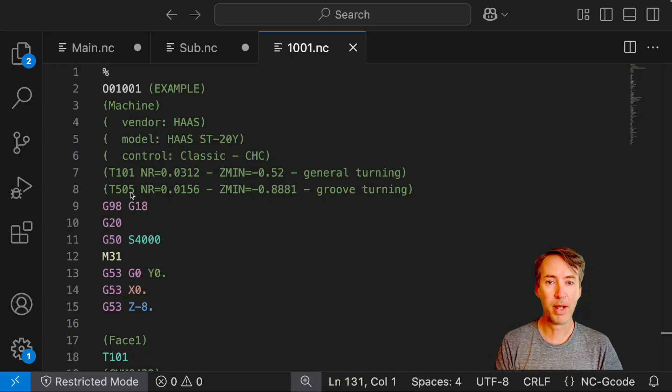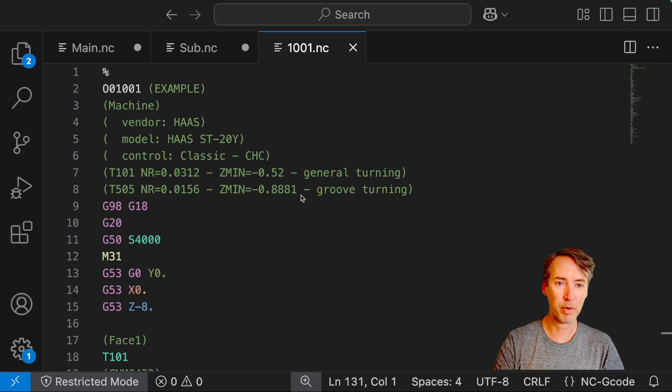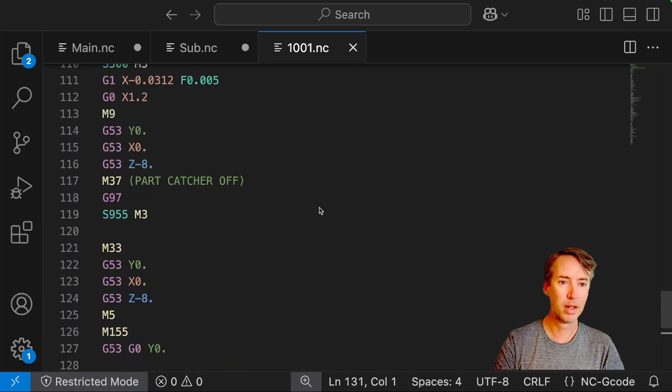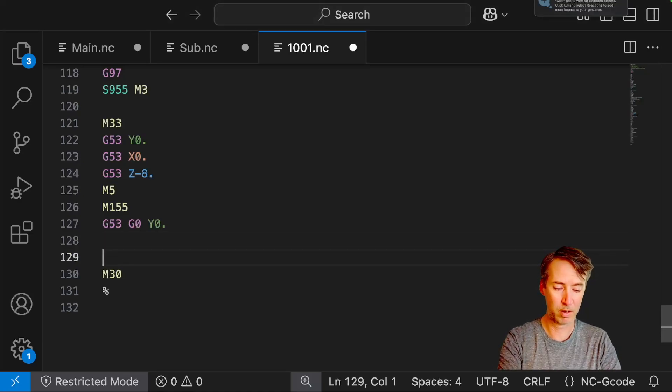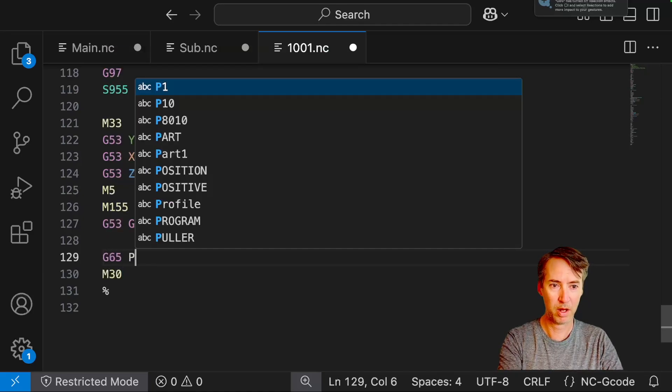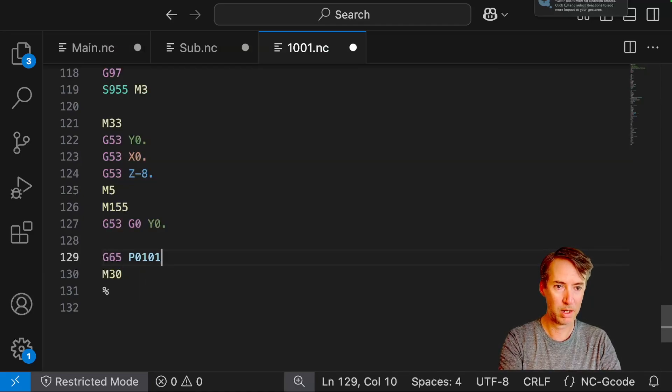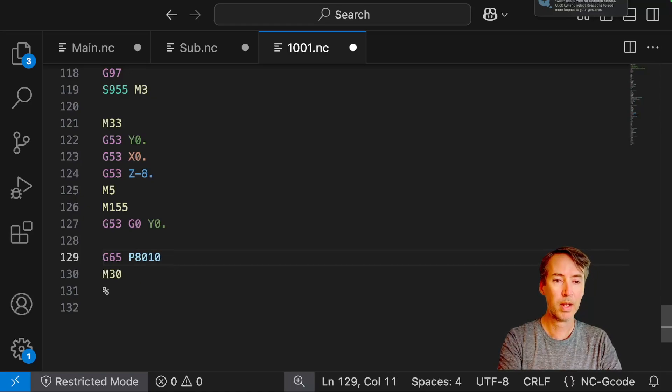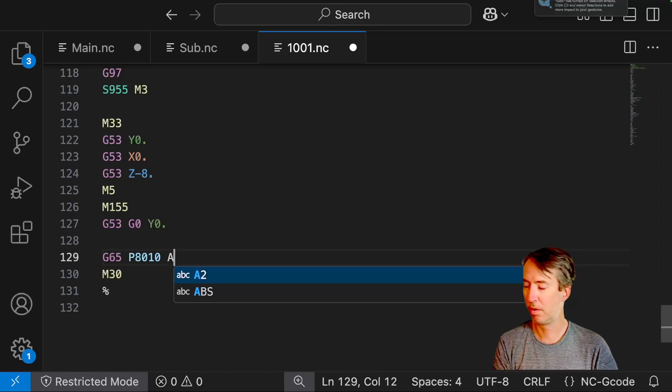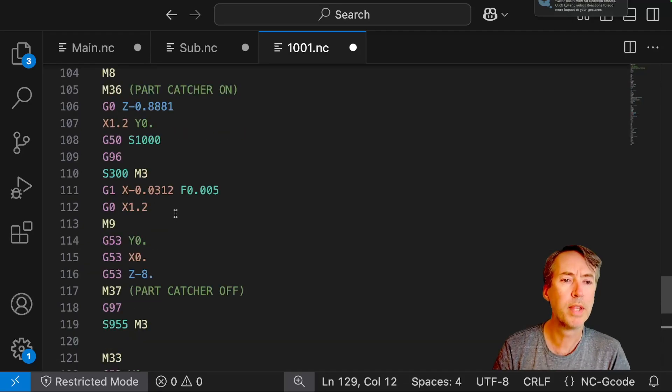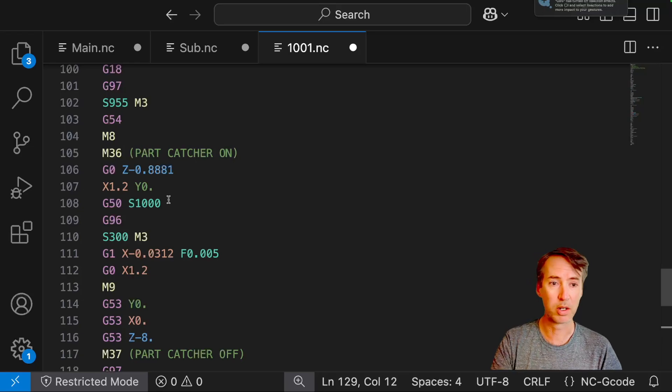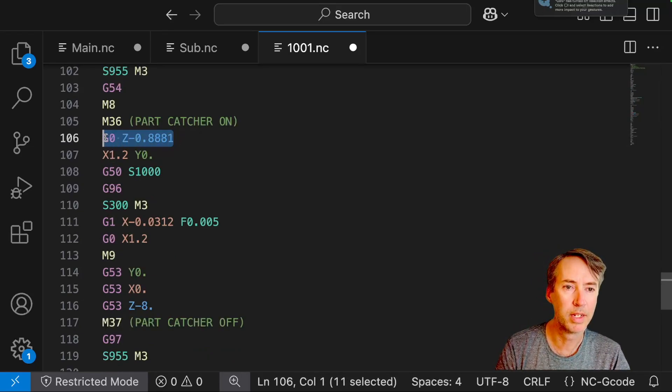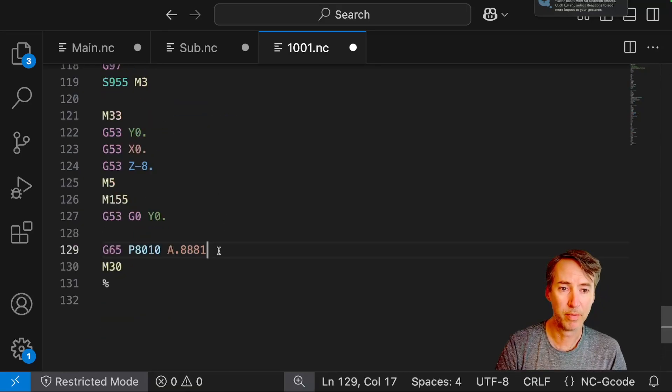So I have a simple program and at the end it has a parting toolpath with tool number 5. So let's go down and look. So all we need to do to make this bar pull itself is do G65 P8010. And then we need an A value. And you may wonder what that A value needs to be. What that needs to be is the Z value where we actually do our cutoff. So this is a fairly small part. So the Z is negative .8881. And then put that number in right here. Right before your M30.